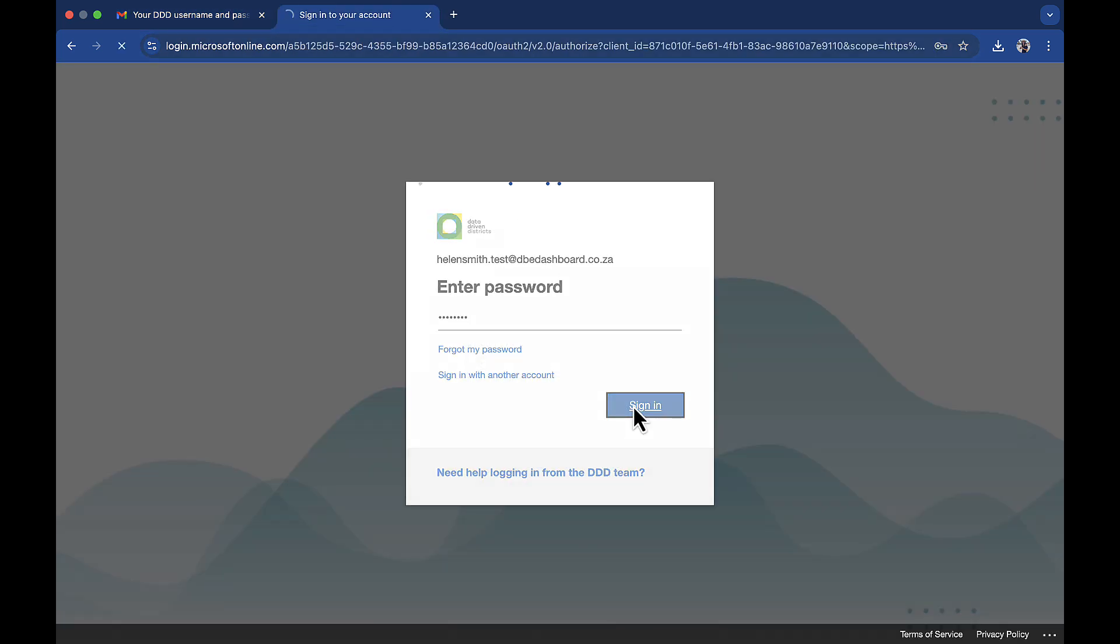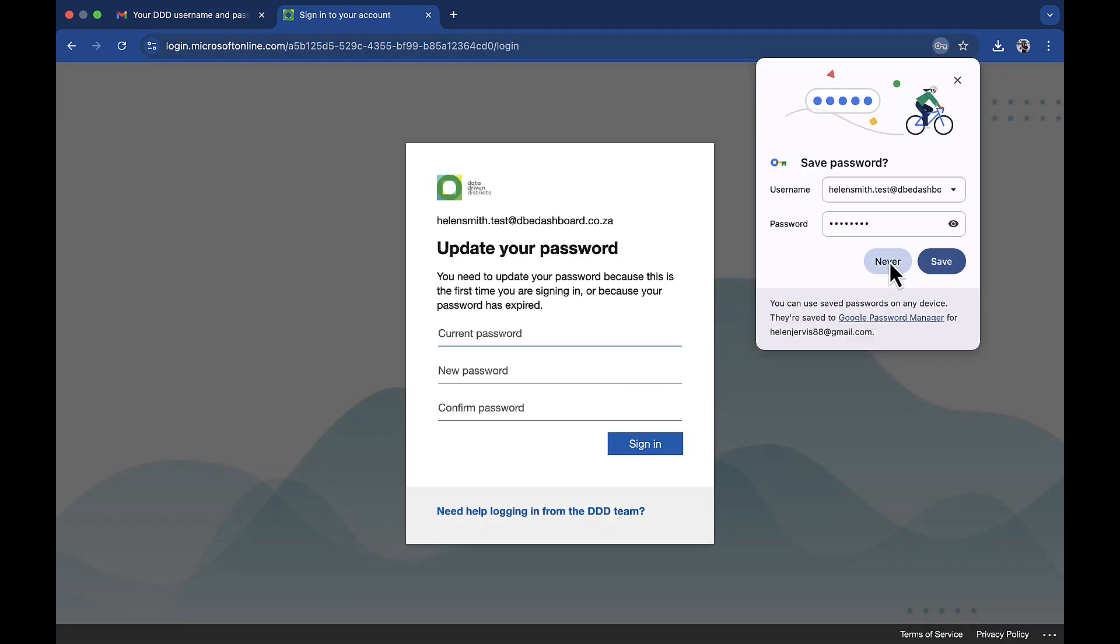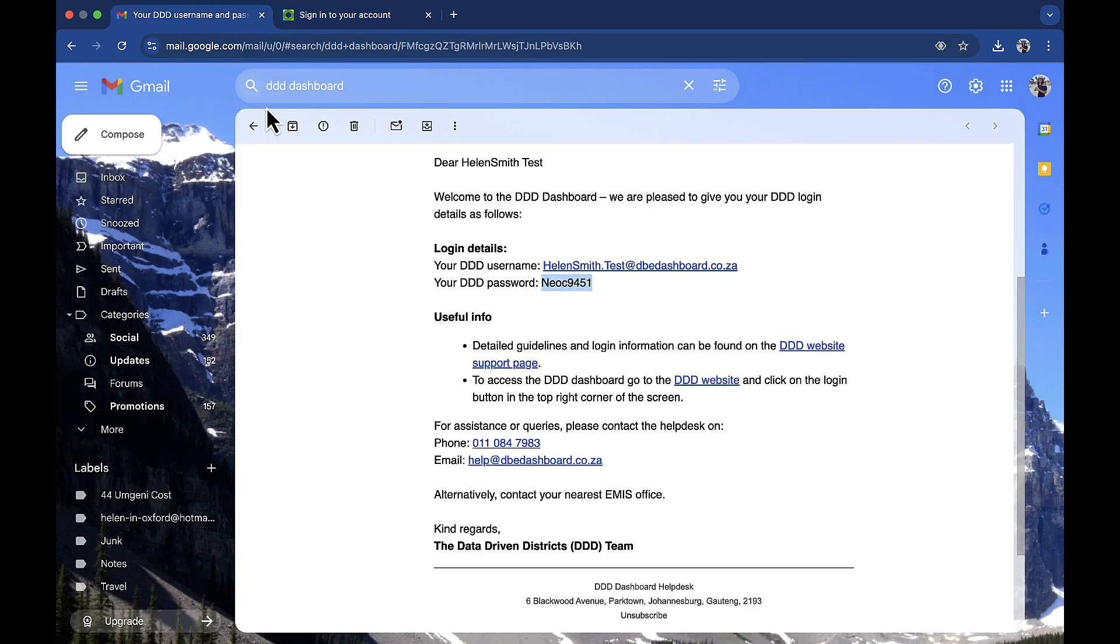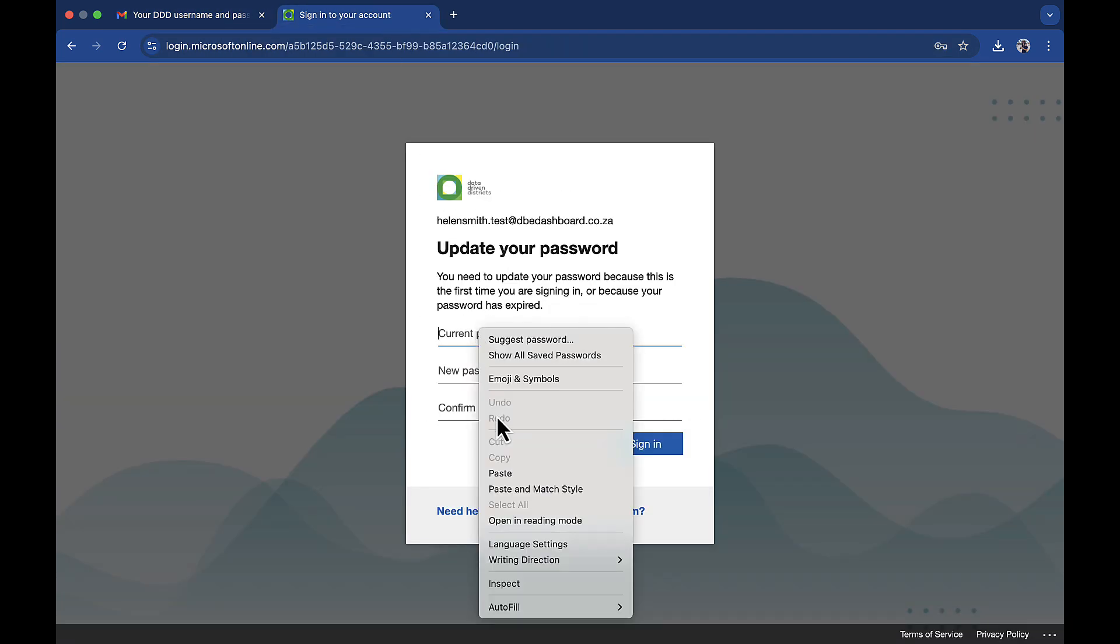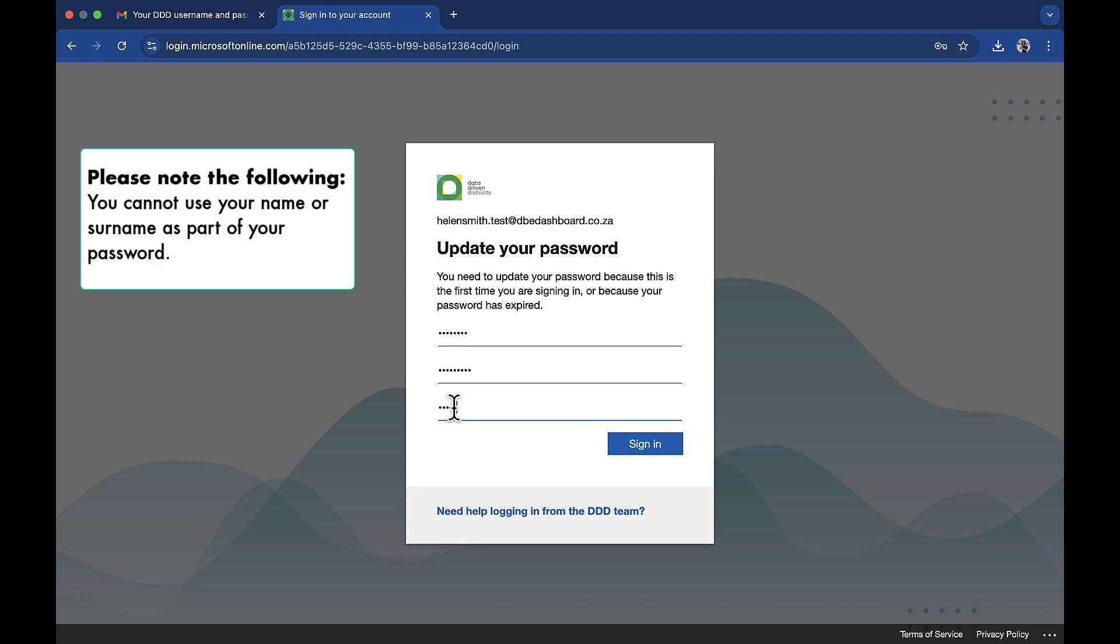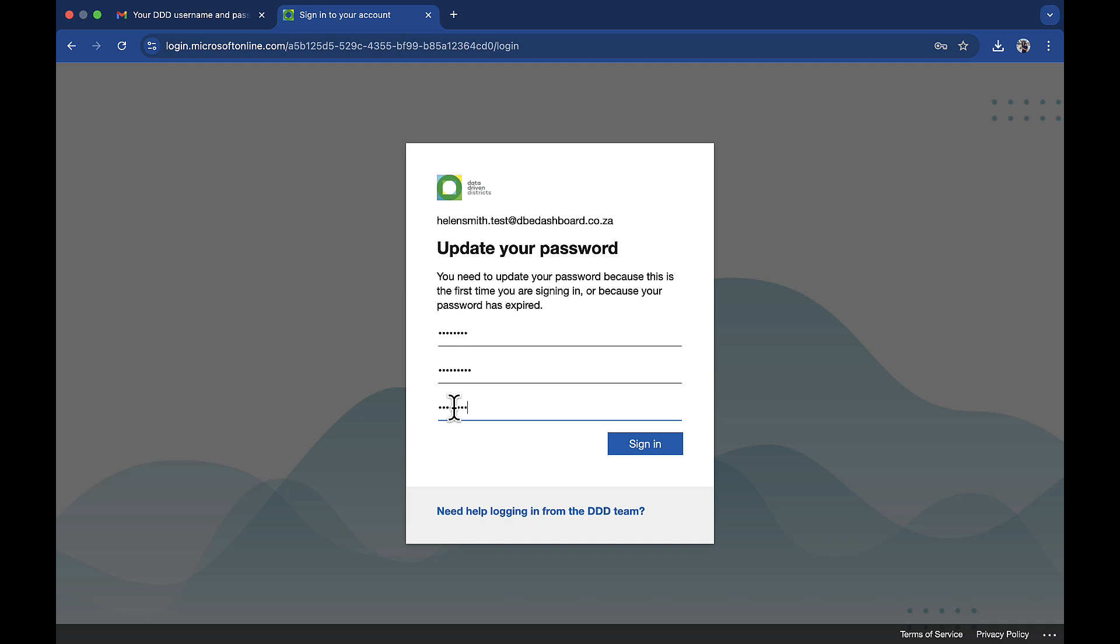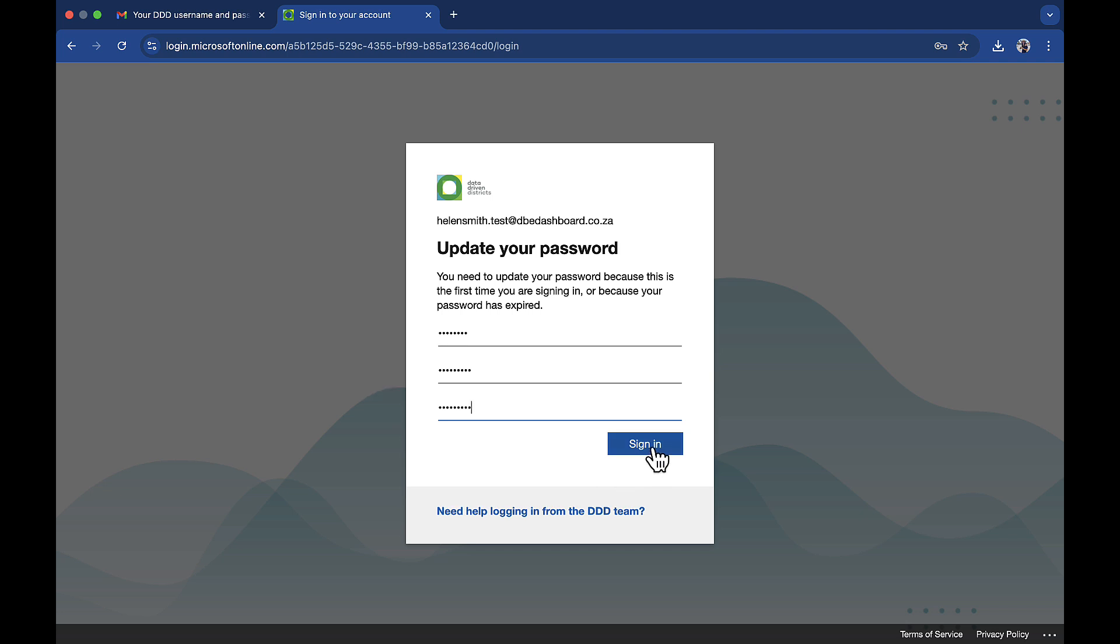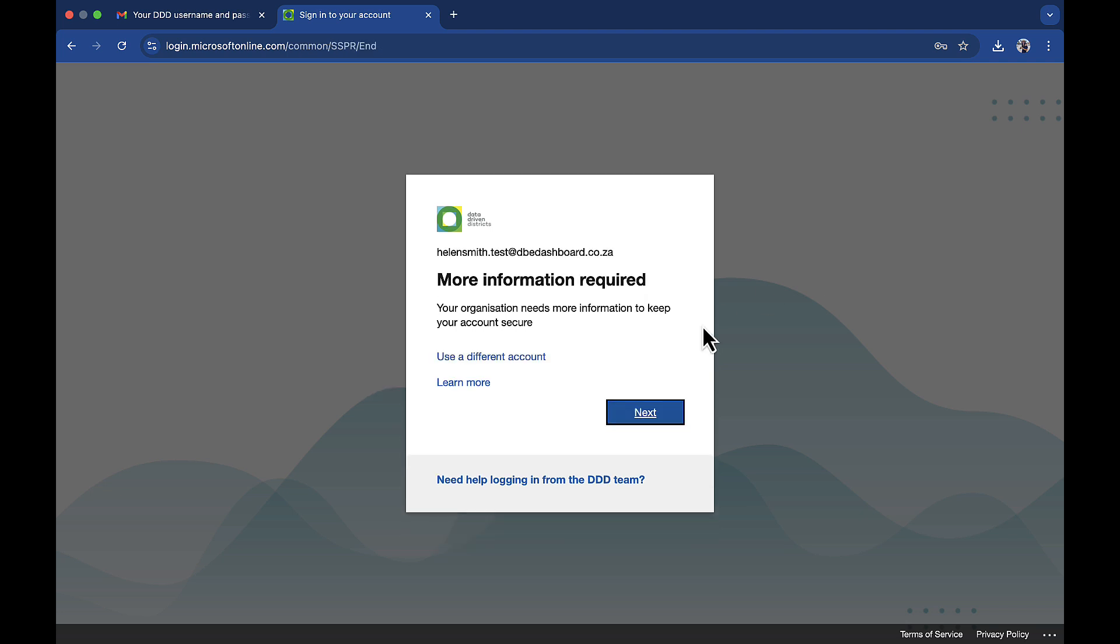You will then be asked to update your password. Firstly, copy and paste the password provided in the email. Then provide a new password. Please note, you cannot use your name or surname as part of your password. Your password must contain a minimum of 8 characters and contain 3 out of 4 of the following. Once you have confirmed your new password, click sign in.